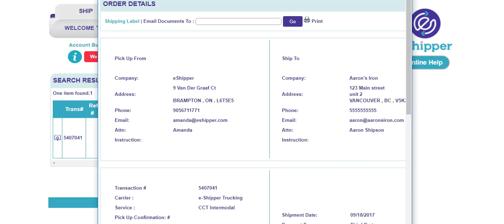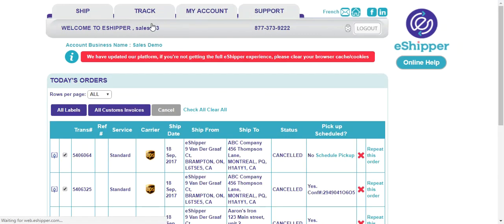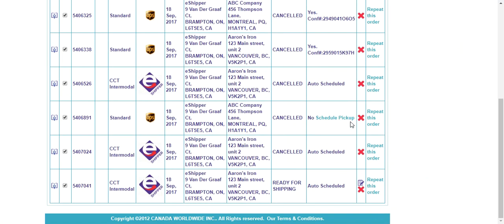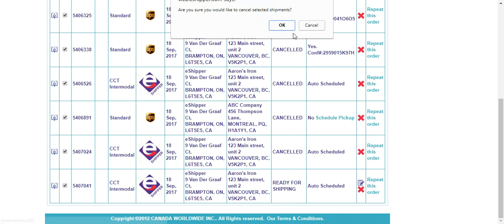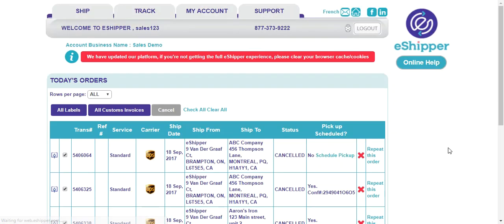I'm going to exit this and go to edit/cancel. Say I didn't want the shipment anymore — we're able to just find that shipment and cancel it right here. If you hit 'repeat this order' you're able to edit any of the information that may be incorrect and go from there as well. I'm just going to cancel it for now — hit OK and that's deleted off the system. This must be done within the same day of creating it. If not, you can contact your account manager and they can do it for you.